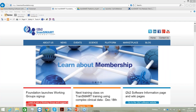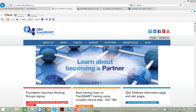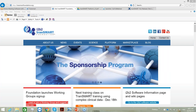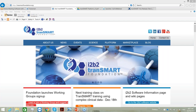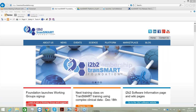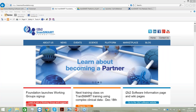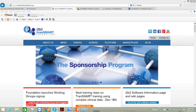Good morning, everyone. My name is Akshana. I'm going to introduce tranSMART. I'm going to go over the basic features of this platform, specifically version 16.2, and show all the functionalities that are available in that platform.